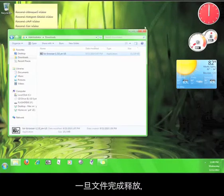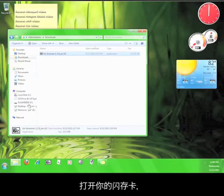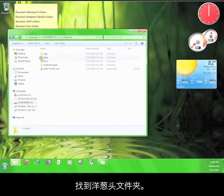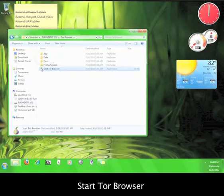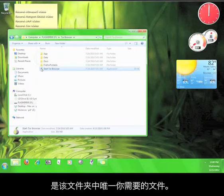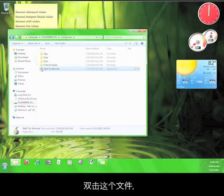Once the files are done extracting, open up your flash drive and find the Tor Browser folder. Inside that folder, you will find an icon called Start Tor Browser. This is the only icon that you need.